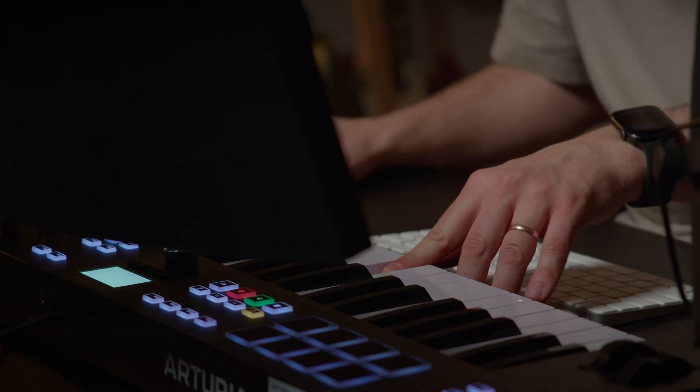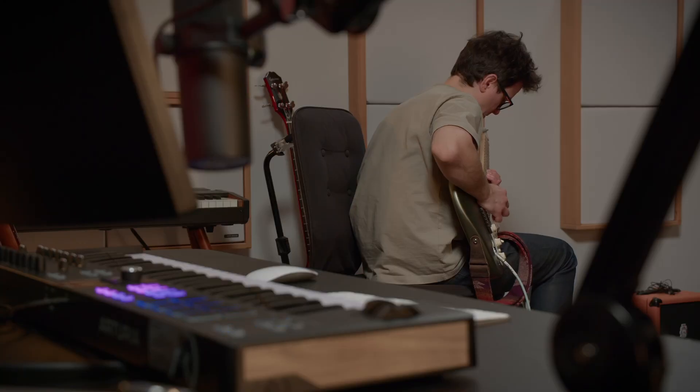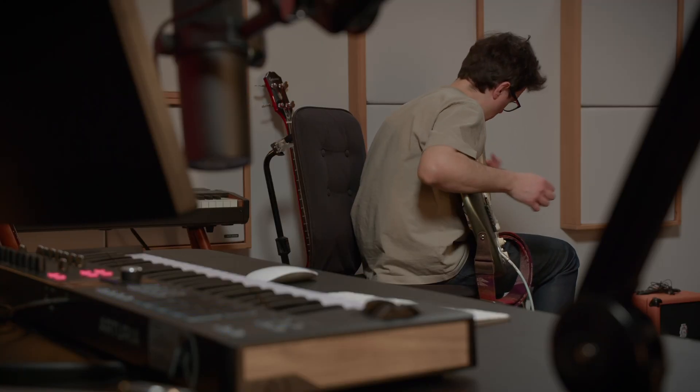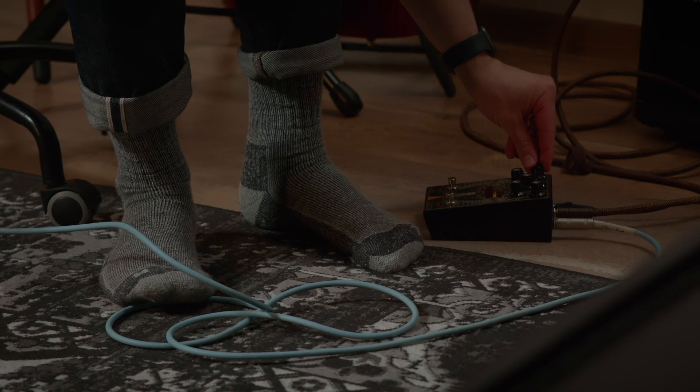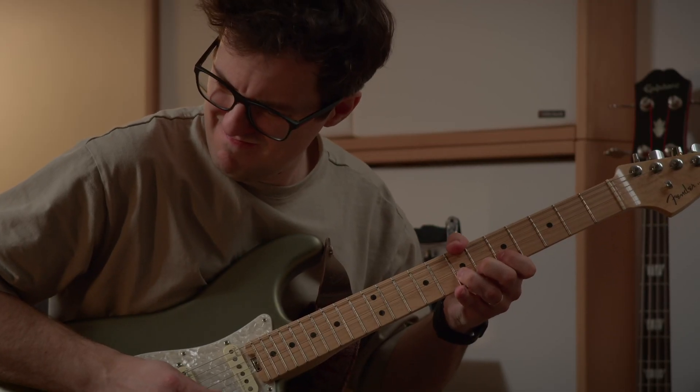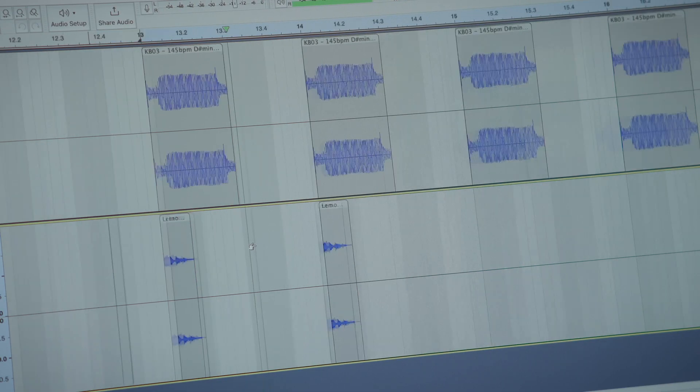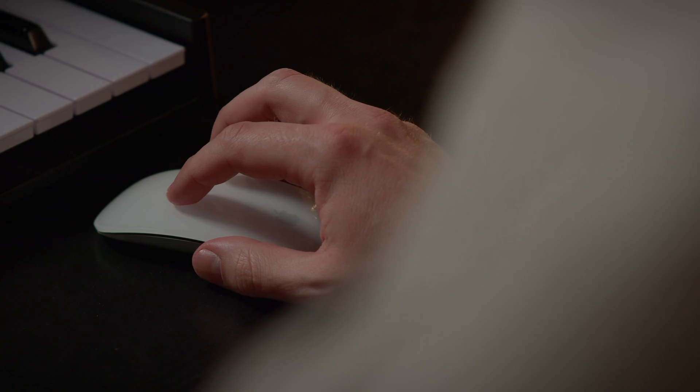My name is Richard Cherenkov. I'm the founder and sound designer at The Loops. We are a music company making sound libraries and plugins for music production.